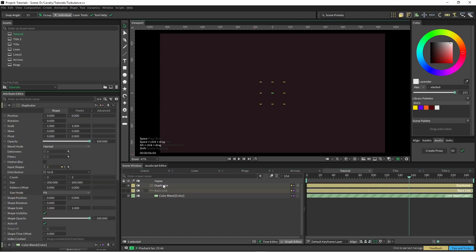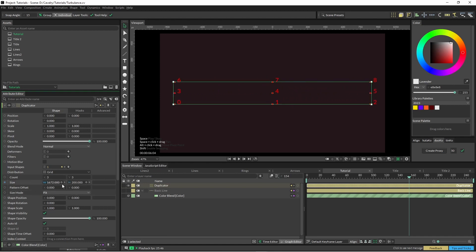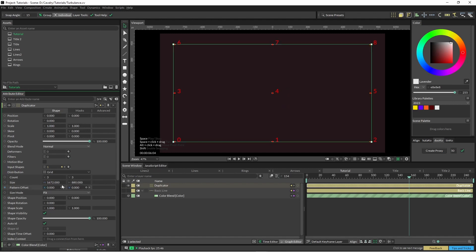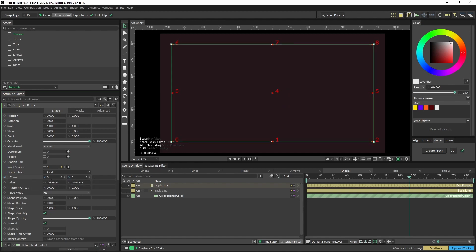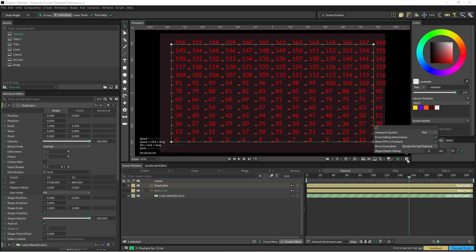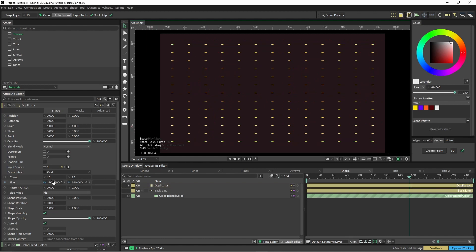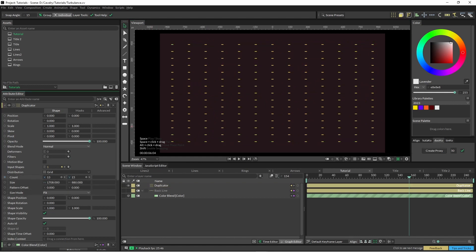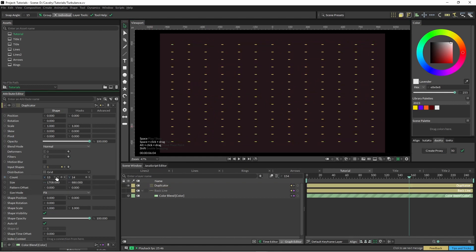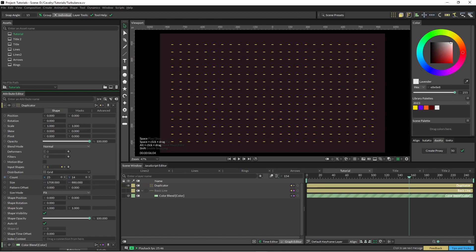Just pop that straight into a duplicator. The size mode is on fit and then we're just going to change the size to whatever tickles your pickle and we'll just increase those as well. I'm going to turn off draw debug information. I'm just going to eyeball this so that they roughly look like they're a square.